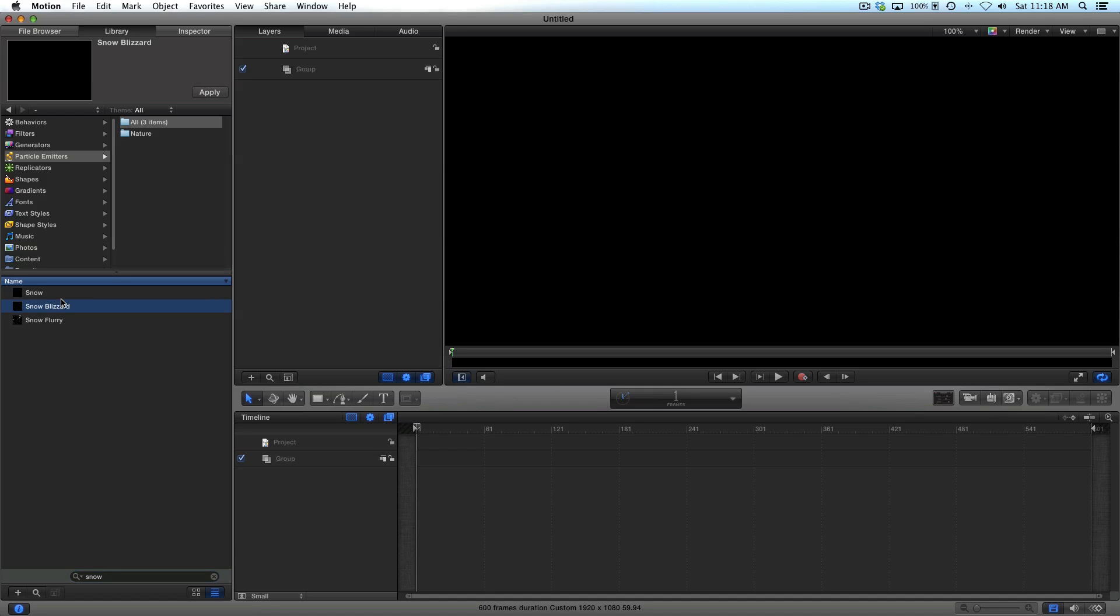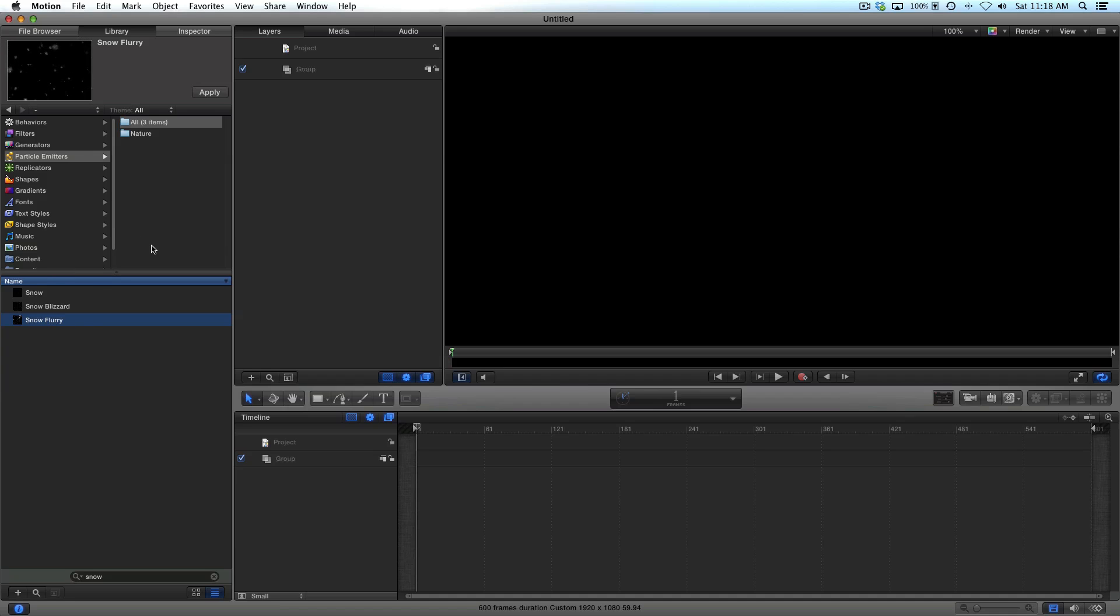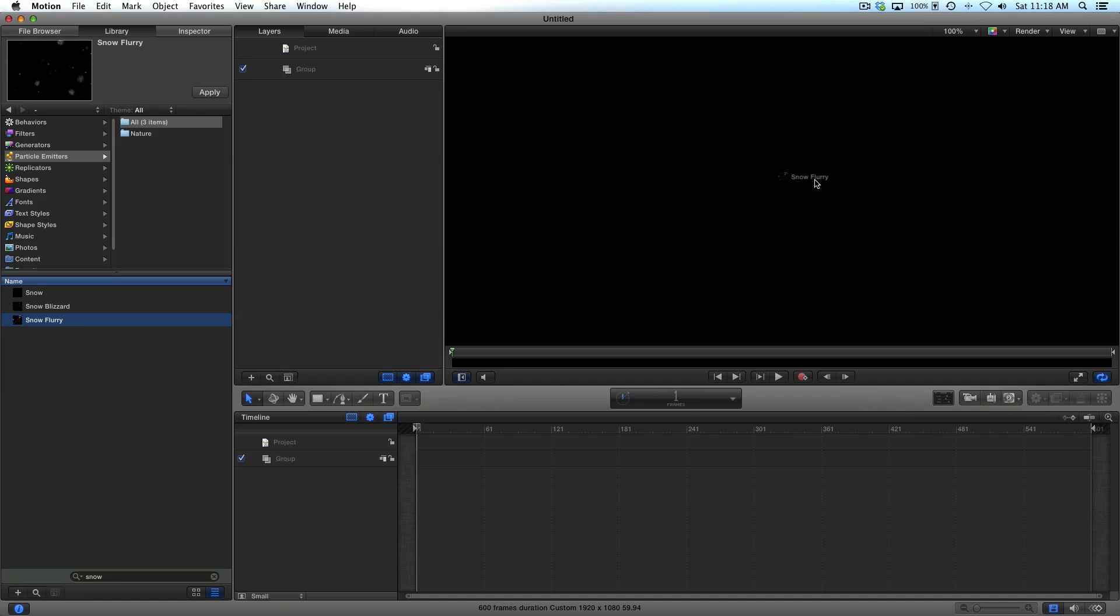The one that I used in the Santa Claus video is this one, which was snow blizzard. You can see a little preview in the top left there. But there's also snow flurry if you don't want it to be coming down as hard. So let's do snow flurry for this example. So all you do is grab this particle emitter and put it over here in your project timeline.